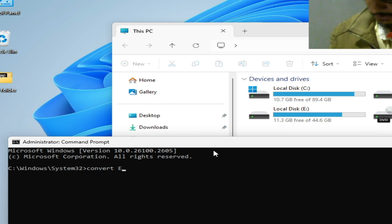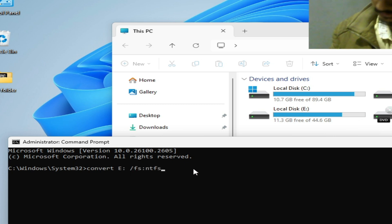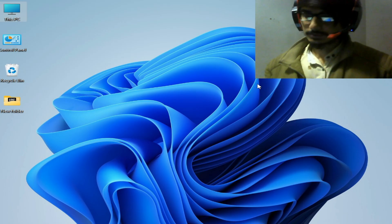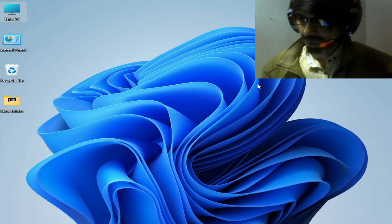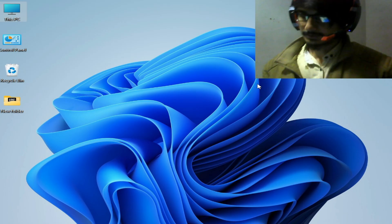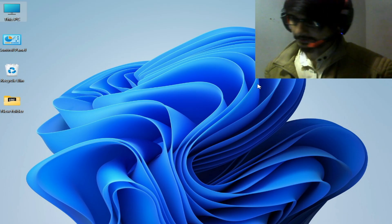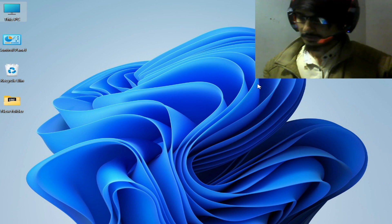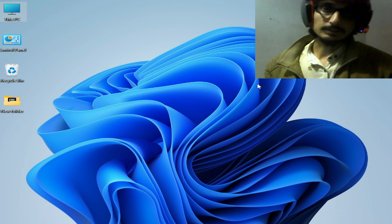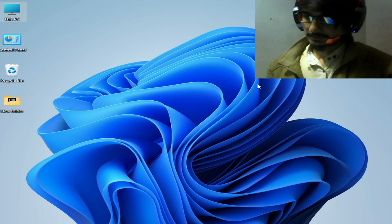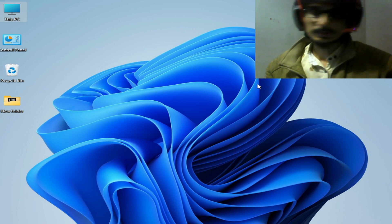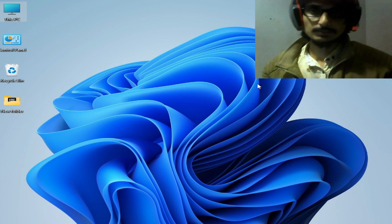And I want to convert my local disk E, type here E and use this command line and press enter on the keyboard. So after converting your hard drive from FAT32 to NTFS, you can easily fix the error. So I hope this tutorial helps you, and please subscribe my channel and thanks for watching, bye bye guys.